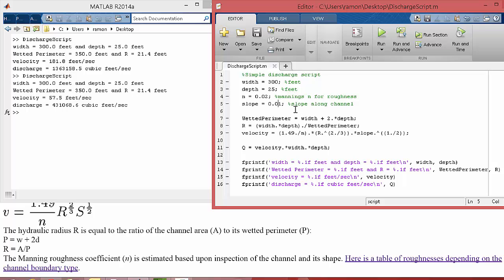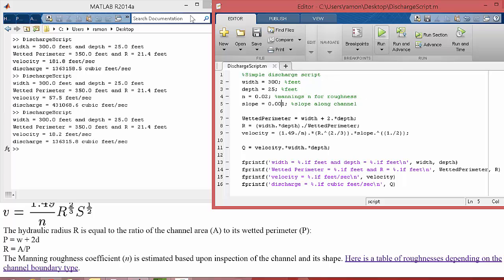So if we do one foot in 1,000, now it's a lower slope. Now we're getting 18 feet per second, and maybe that's a little bit more realistic. Velocity and then discharge.